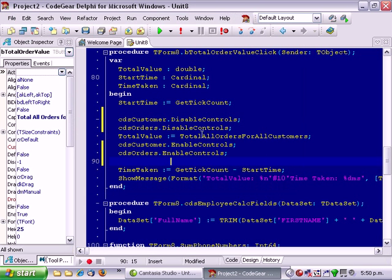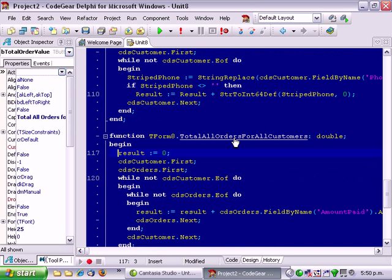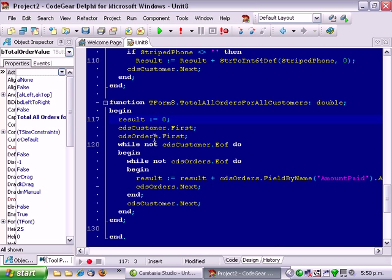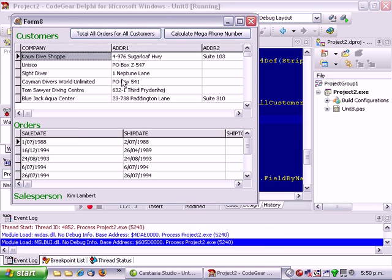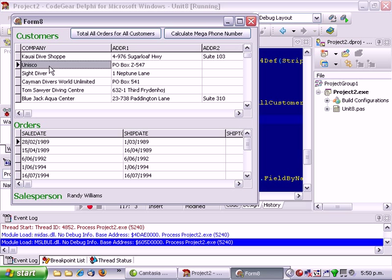And the reason for that is that if we go into the total all orders, it's going through all the customers. But what's happening is the orders aren't getting updated. So as it moves on to the next customer, it's not retrieving the new orders.